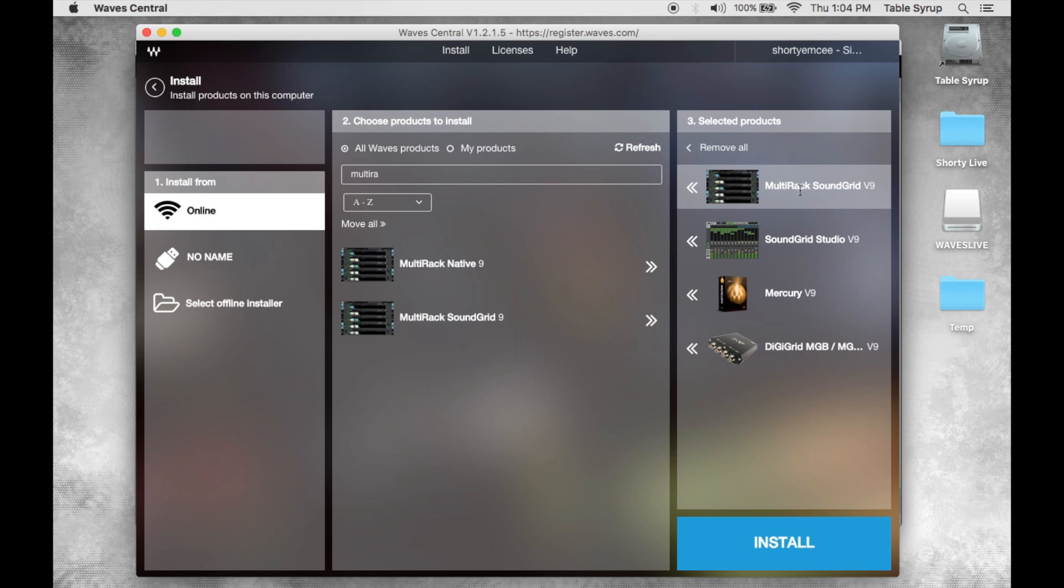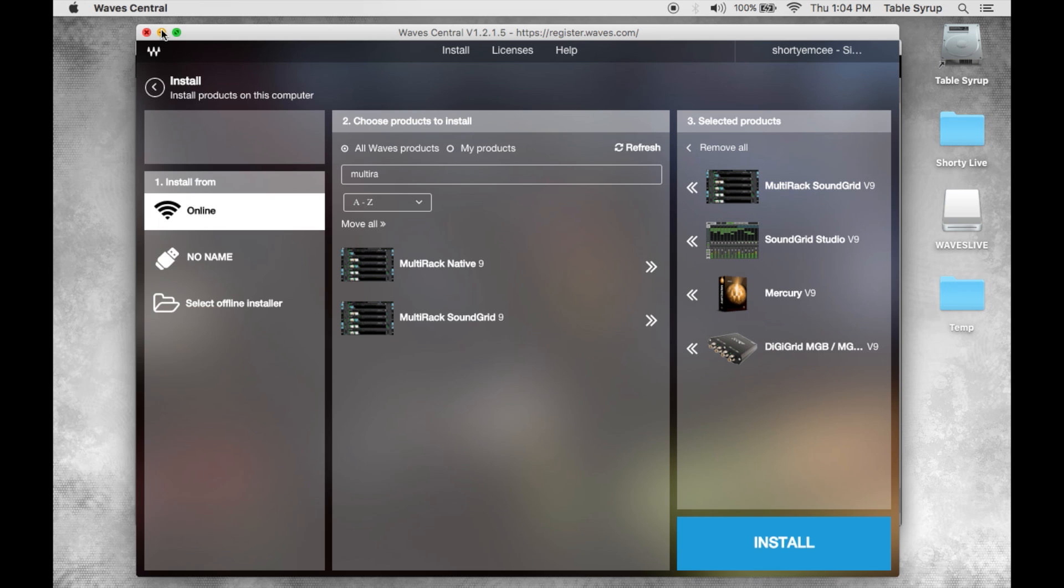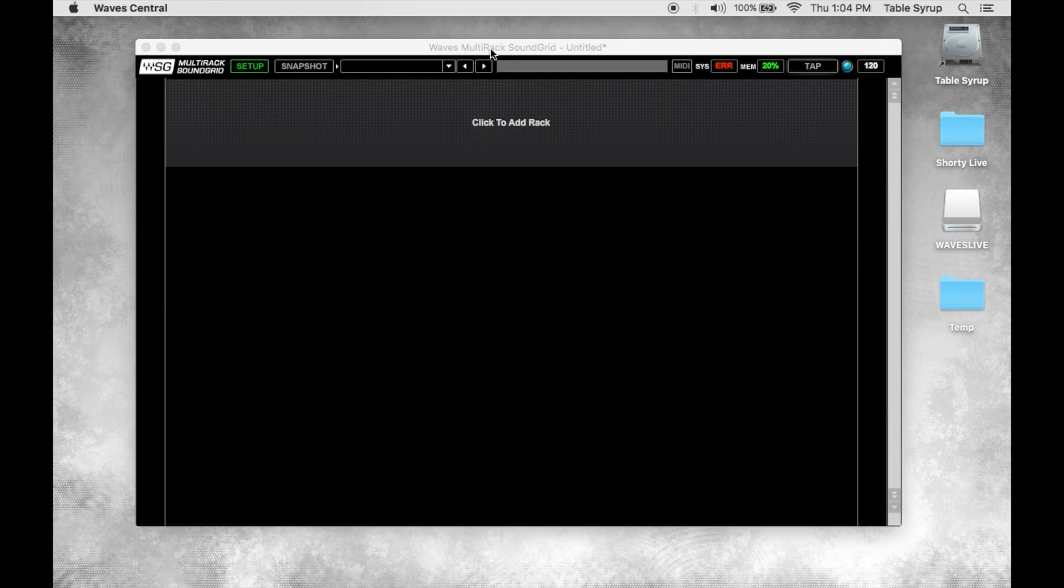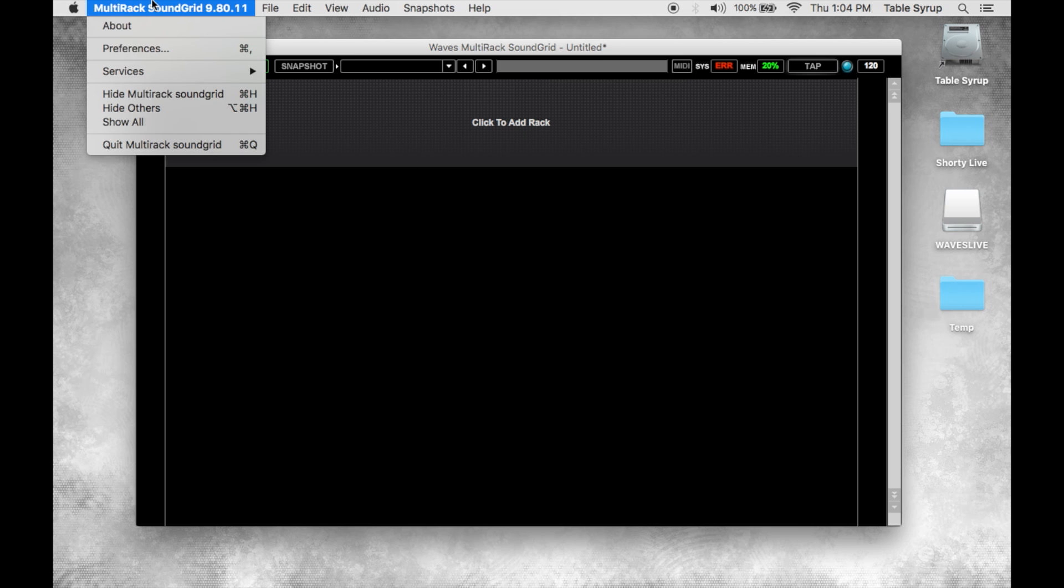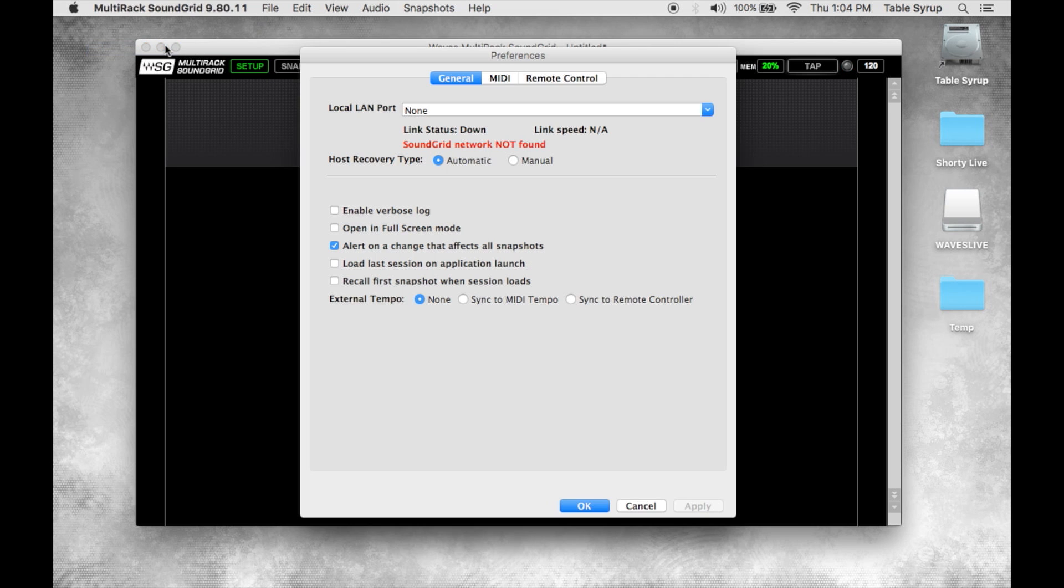Once you've installed multi-rack sound grid, device drivers, and sound grid plugins on your system, launch multi-rack sound grid and the first thing you're going to want to do is go to the preferences menu.